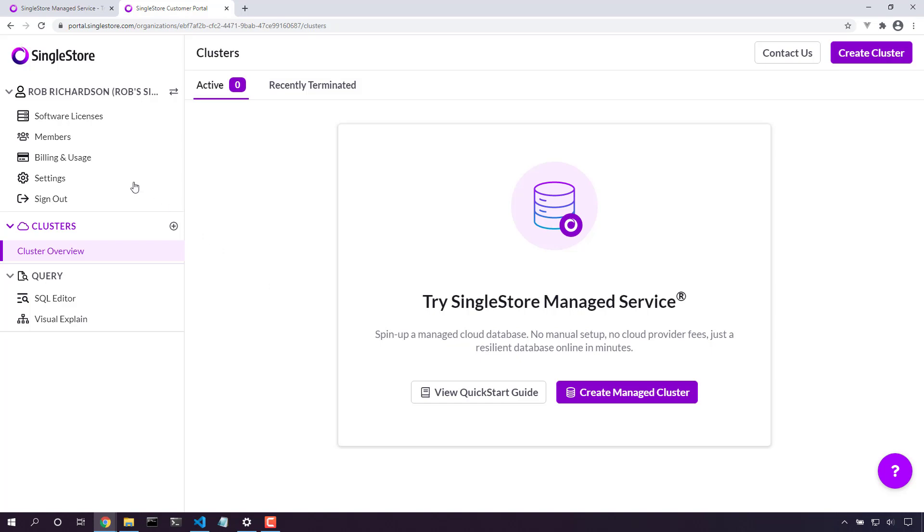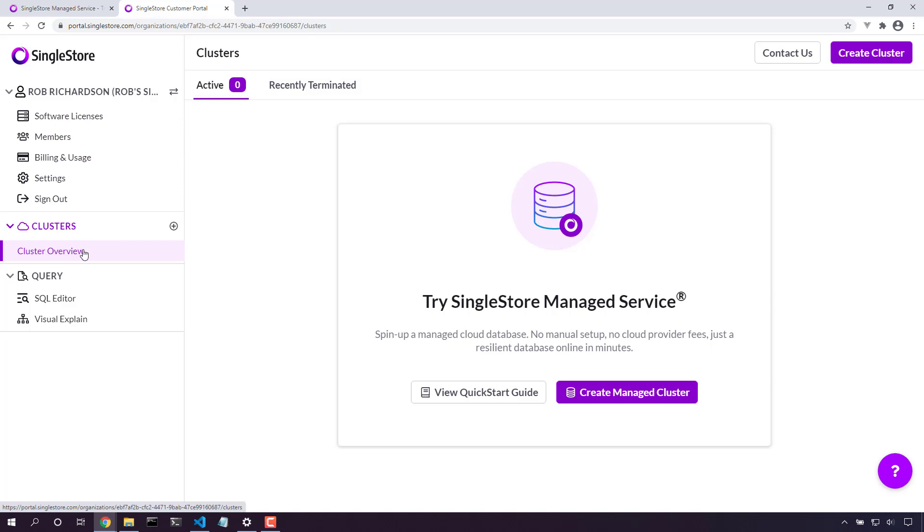Here in the portal, we can adjust billing details, add new team members to access this portal, and look at free tier licenses. In this case, we've clicked on cluster overview. Let's create a managed service cluster.